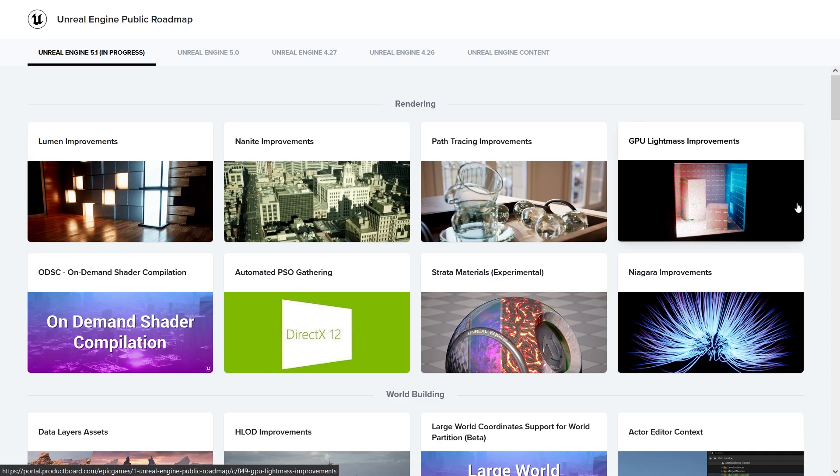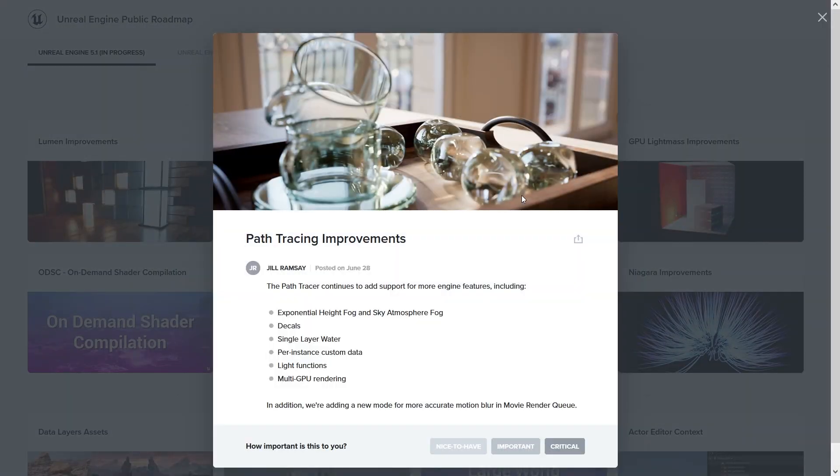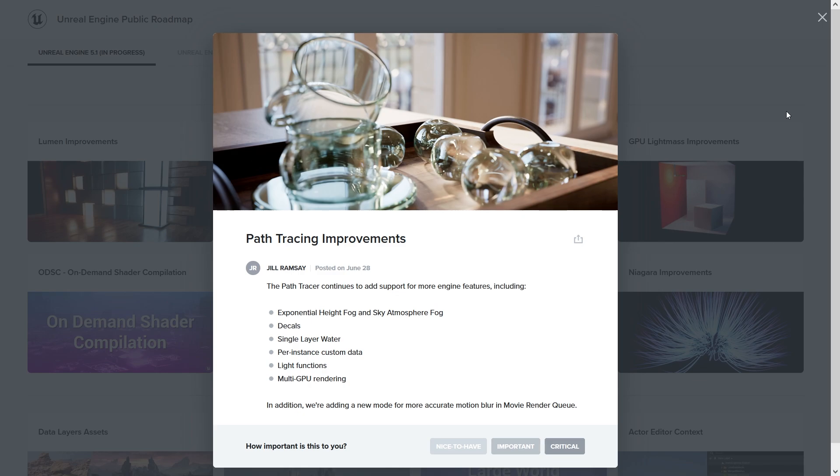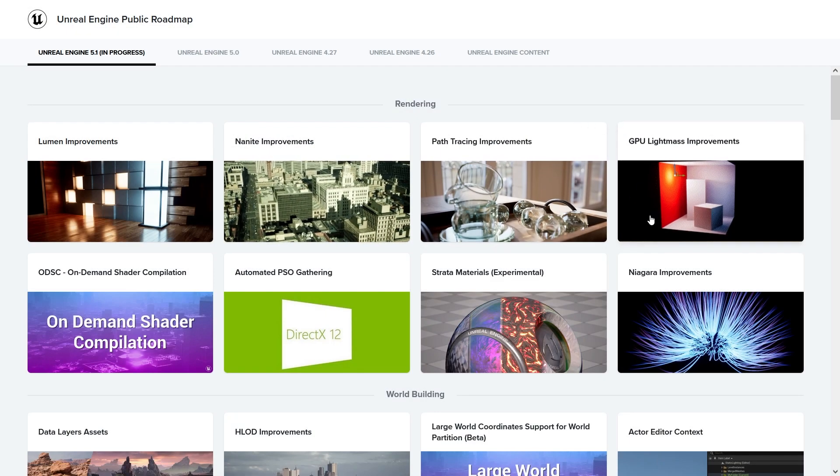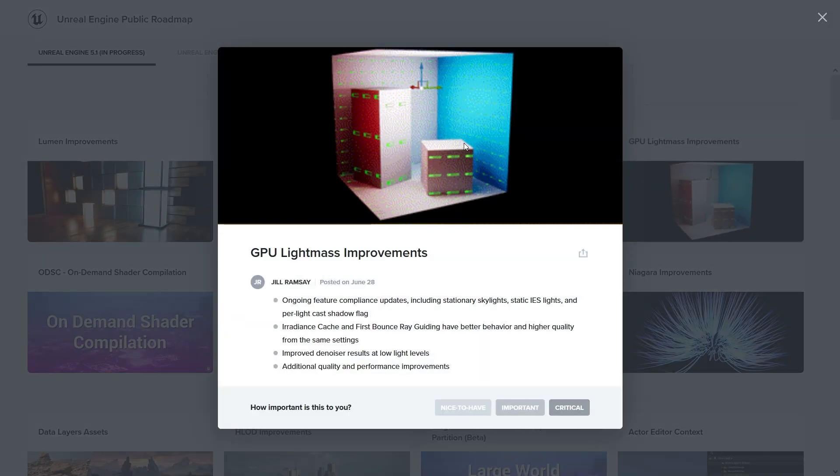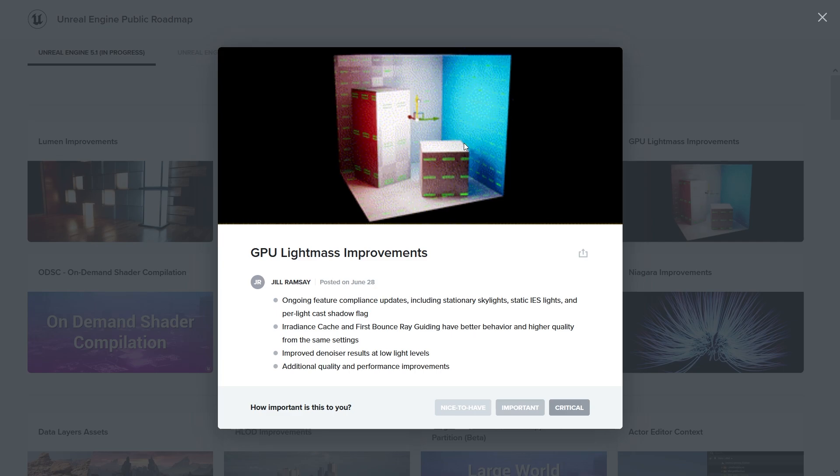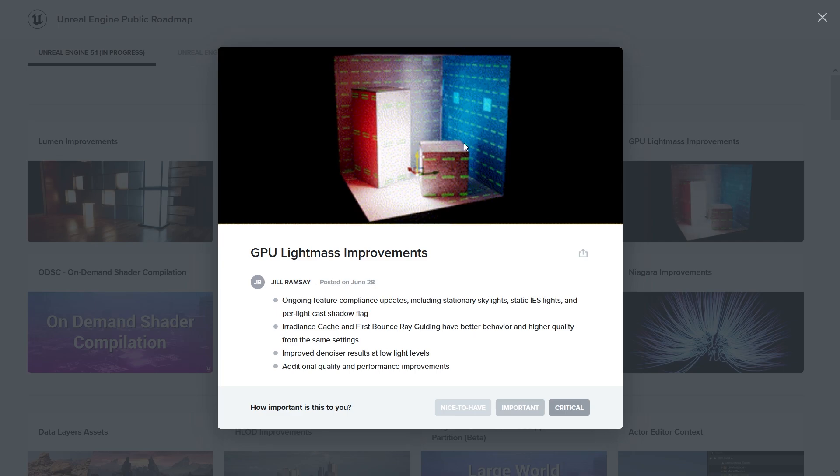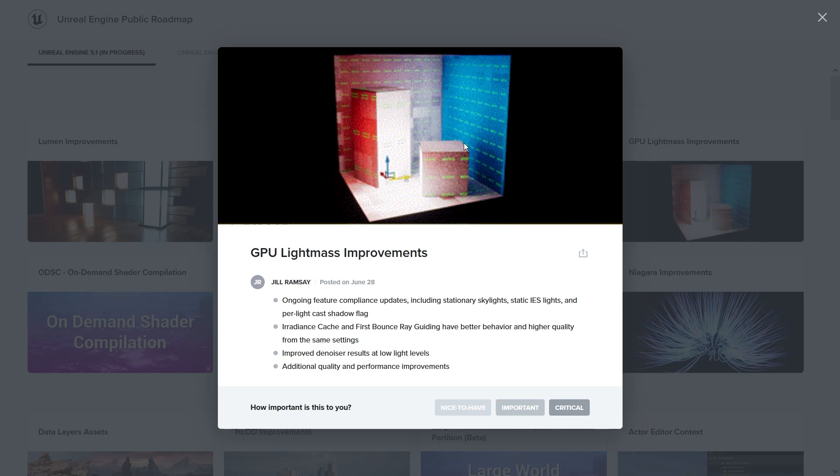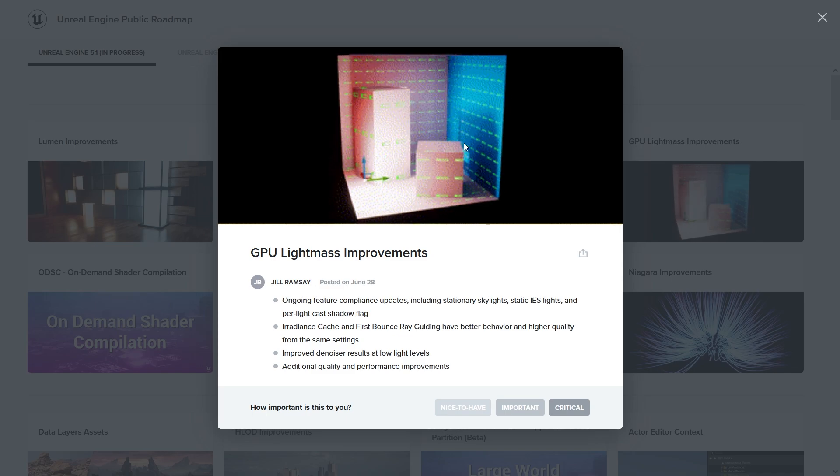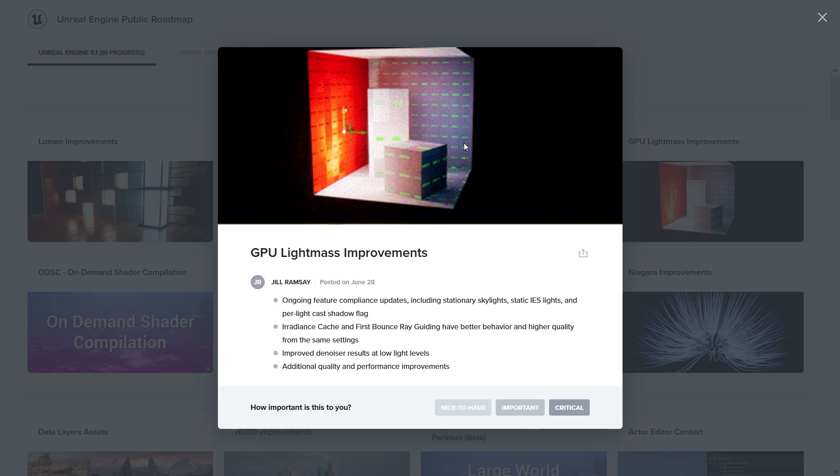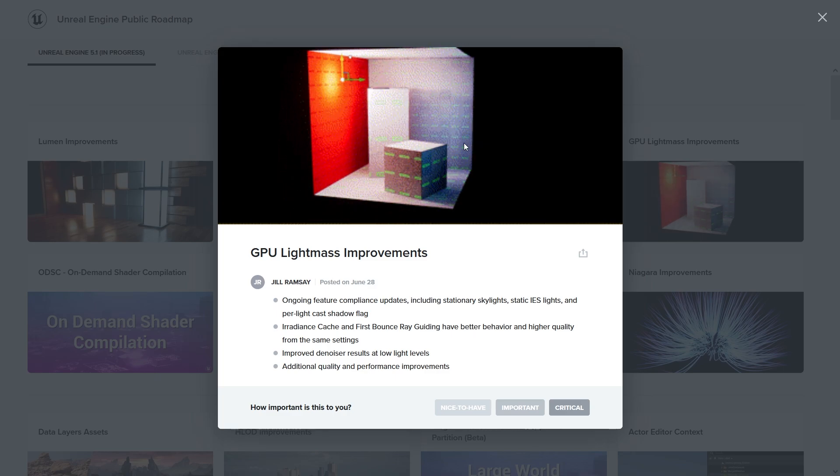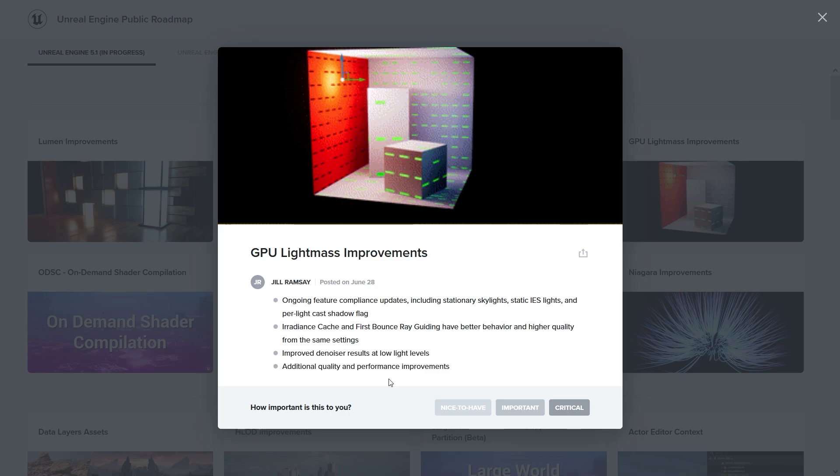Path tracing - I'm not really into path tracing because I'm mostly working on games, but if you're into movies then this one will be quite important to you. GPU lightmass is quite important, especially for games. We don't always need to have dynamic lighting if we bake the maps.